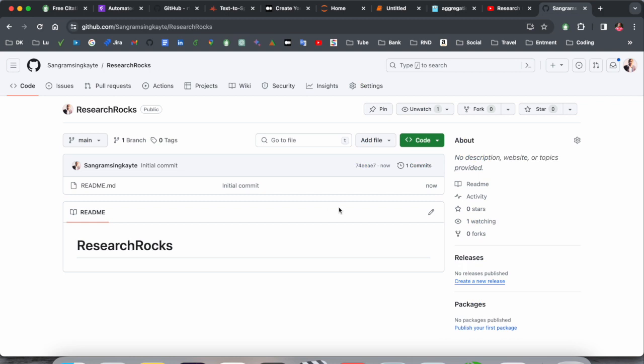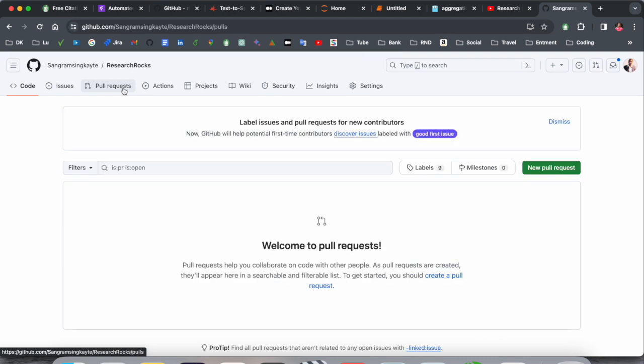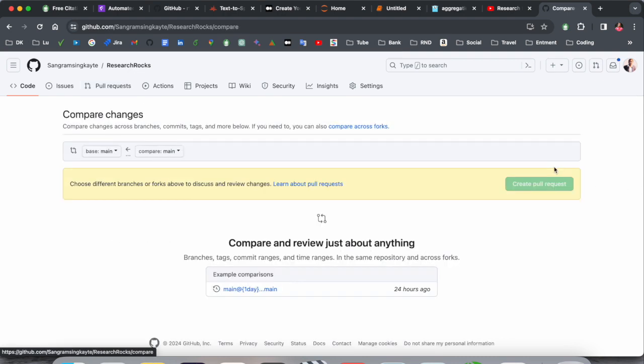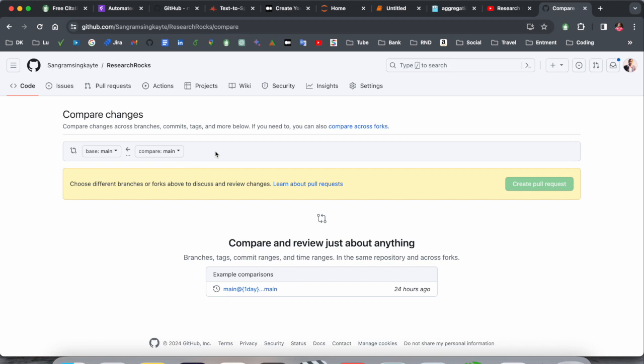So this is my GitHub repository. Just the readme file is available here. You want to create a pull request. If you click here to create a new pull request, as a pull request point of view, you need to create one more branch here.